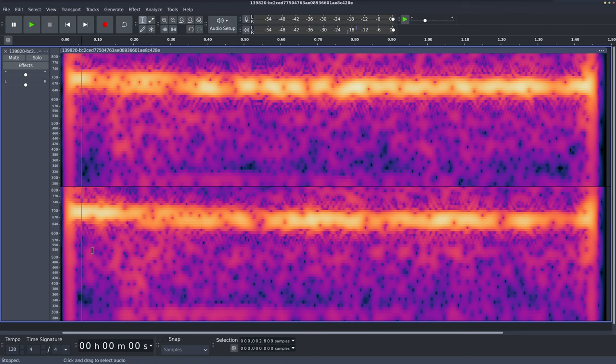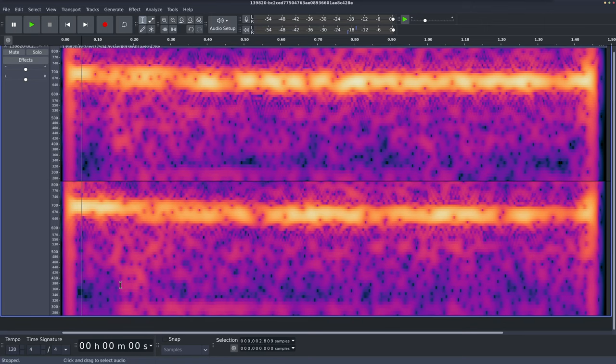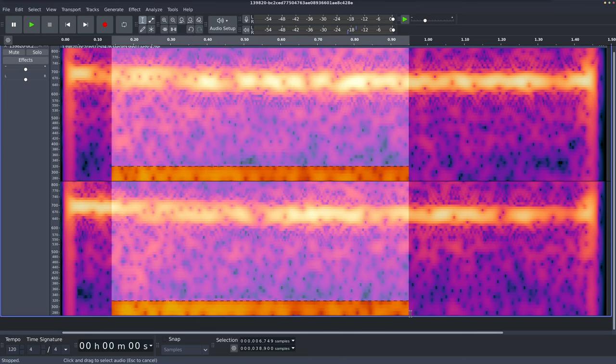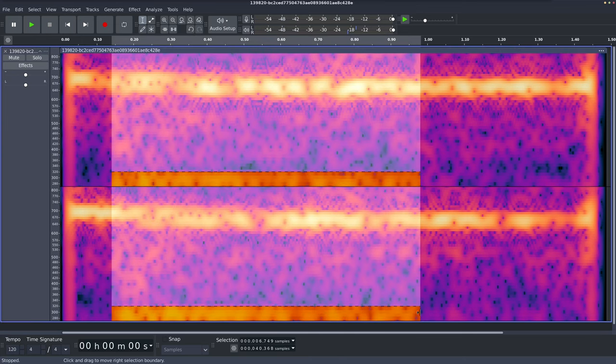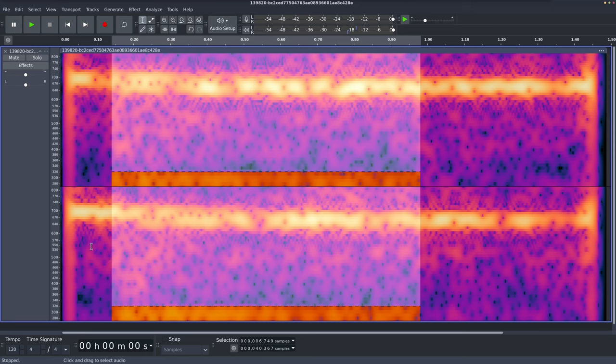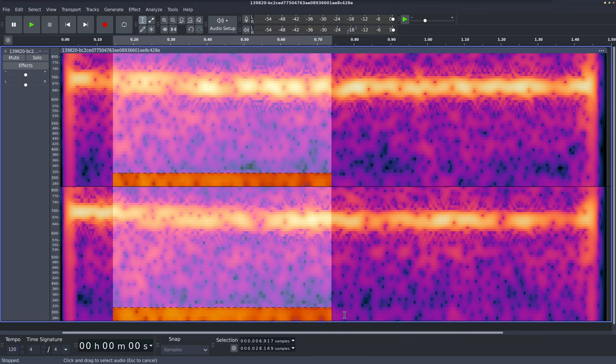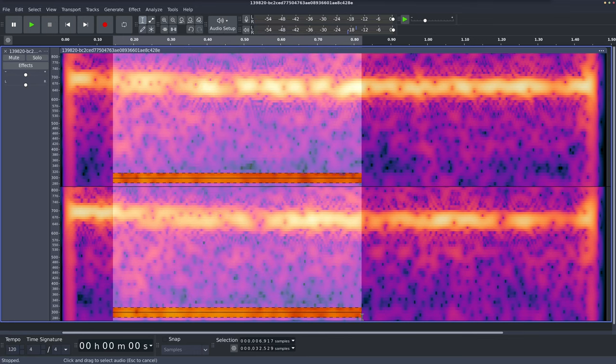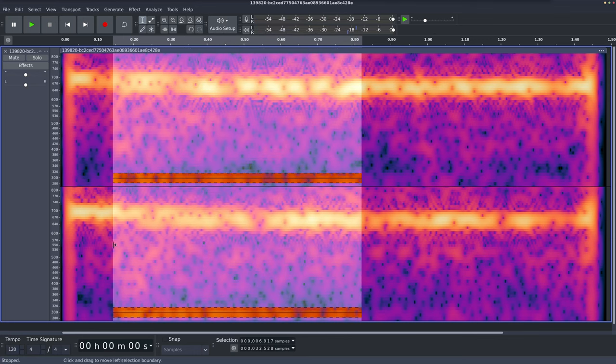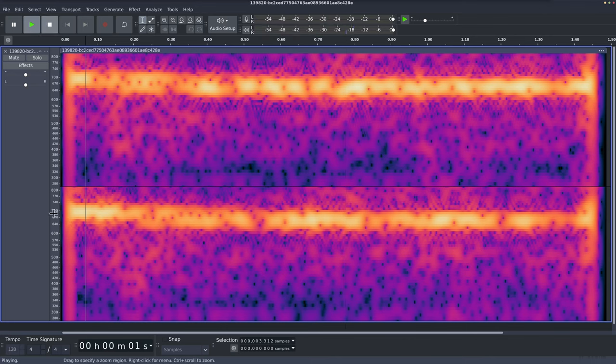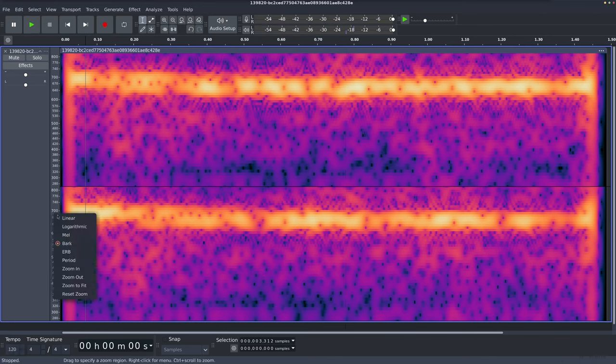Yeah, I think that was what I was hearing. And maybe this bit here as well, right in the bass. Yeah, that was it.